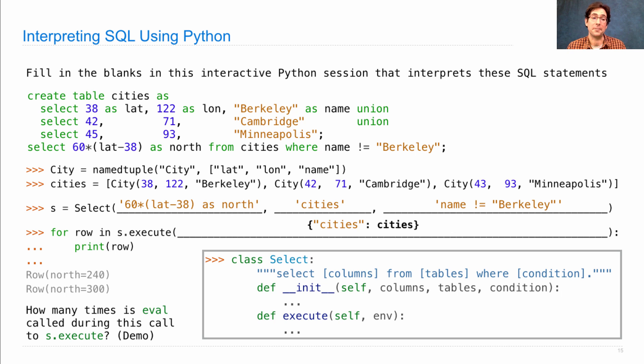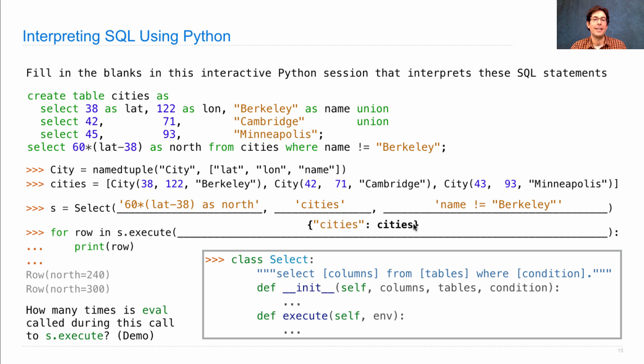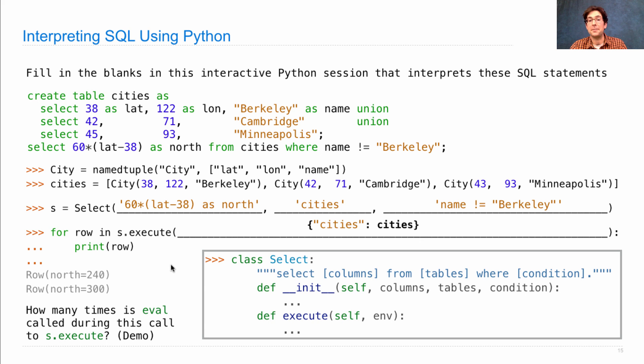Another question for you. How many times is the built-in eval function in Python called while we're trying to s.execute in this environment? Remember, we're using eval in order to evaluate column descriptions and conditions. Well, to find out the answer, let's take a look.